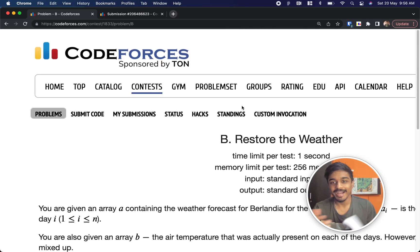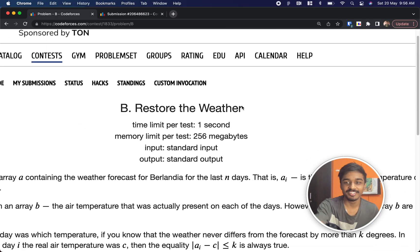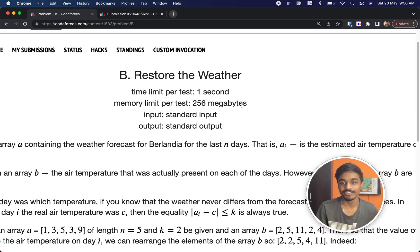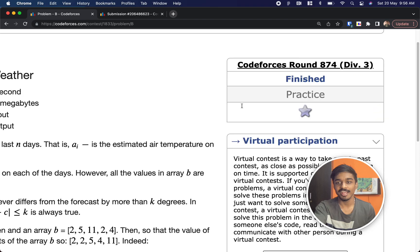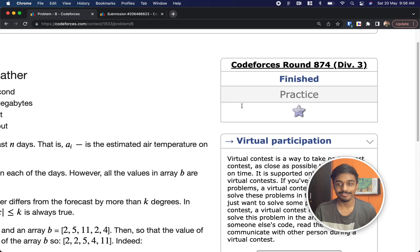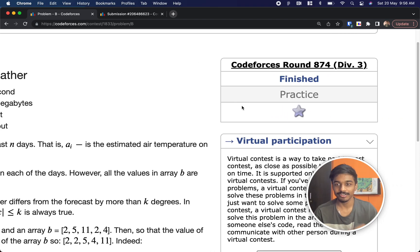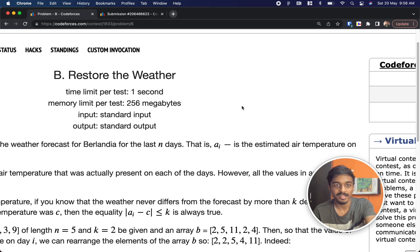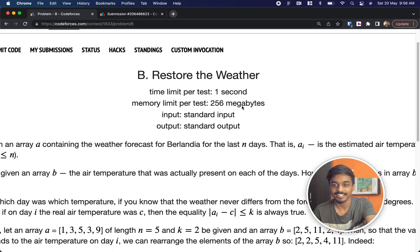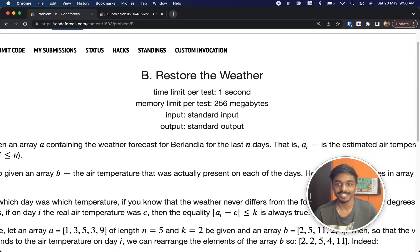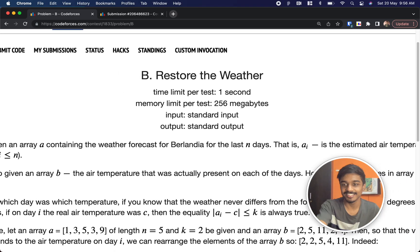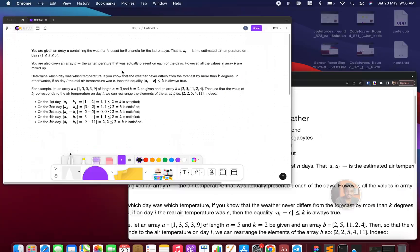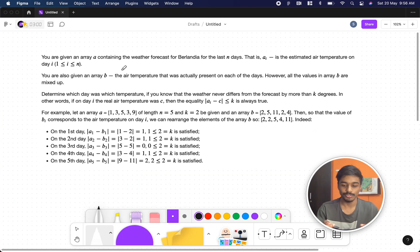Hi guys, welcome back to another video. This is Codeforces Round 874, a Div 3 contest. We're going to solve the second problem here, which is 'Restore the Weather', so let's see what the problem states.